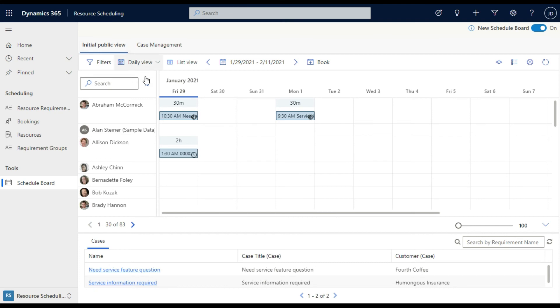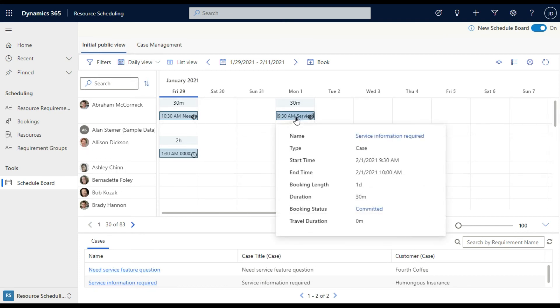So I've just switched to the daily view here. And you'll see that job has been scheduled on Monday, and is available for us to look at in this environment.